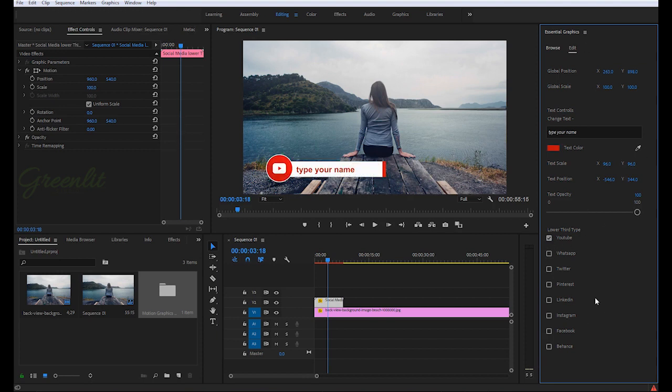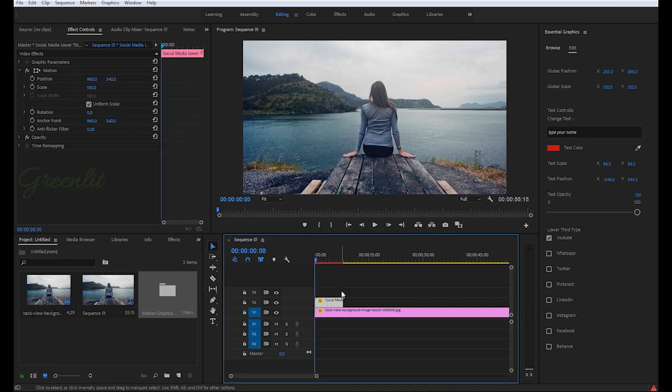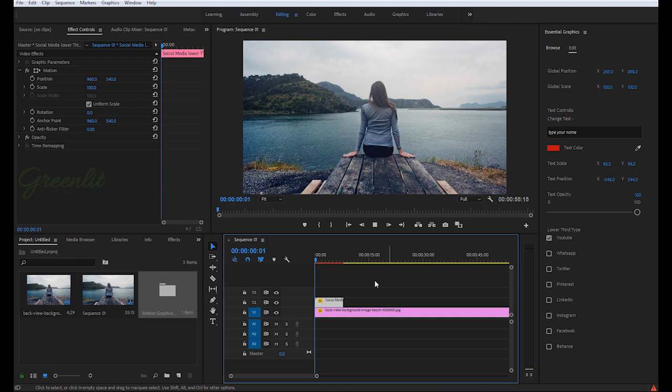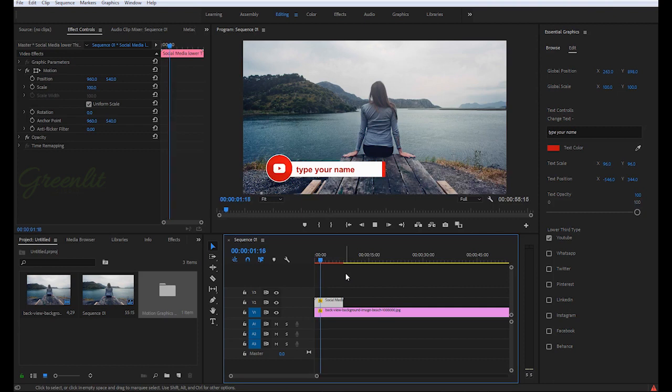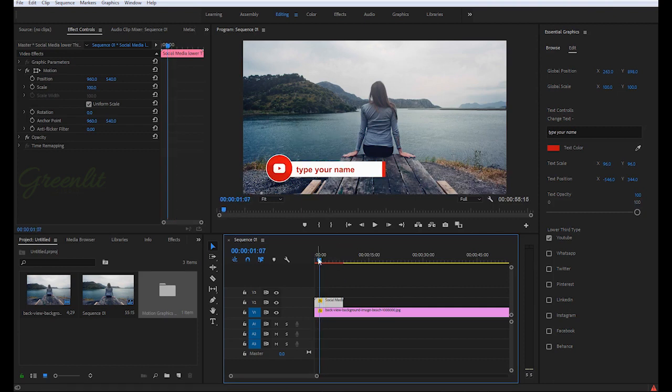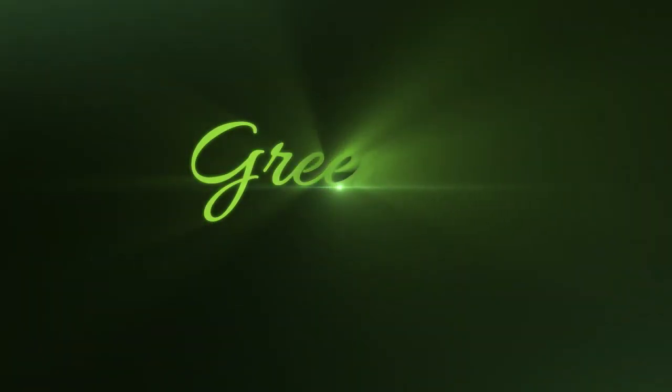These are the main controls of this Premiere Pro template. So I hope you like this. If you like this, please subscribe to my channel and share my video.